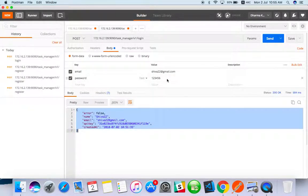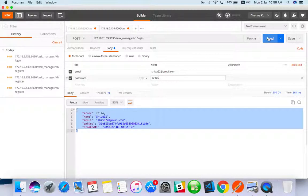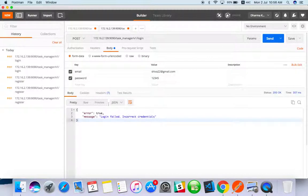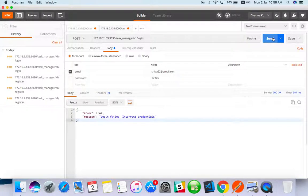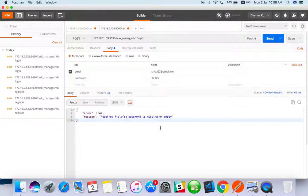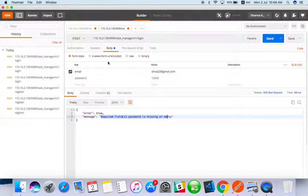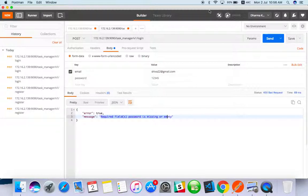When you're putting the wrong password you're getting login failed. When you do without password you're getting required field is missing. So this is how you have to test login API using POST method.